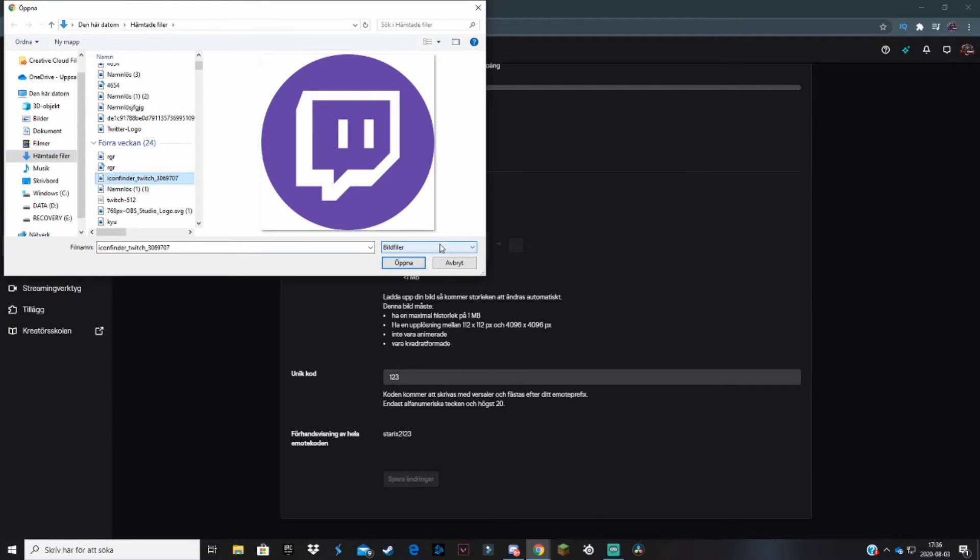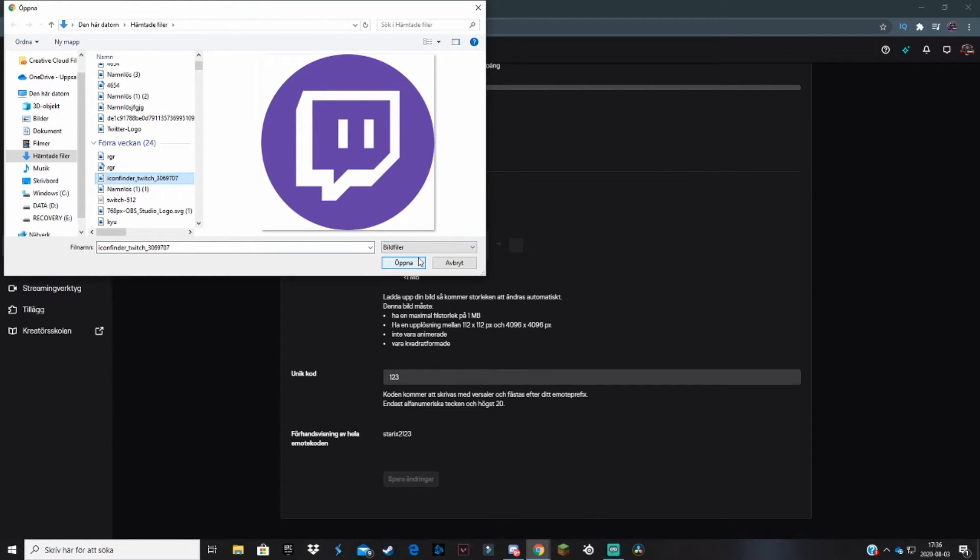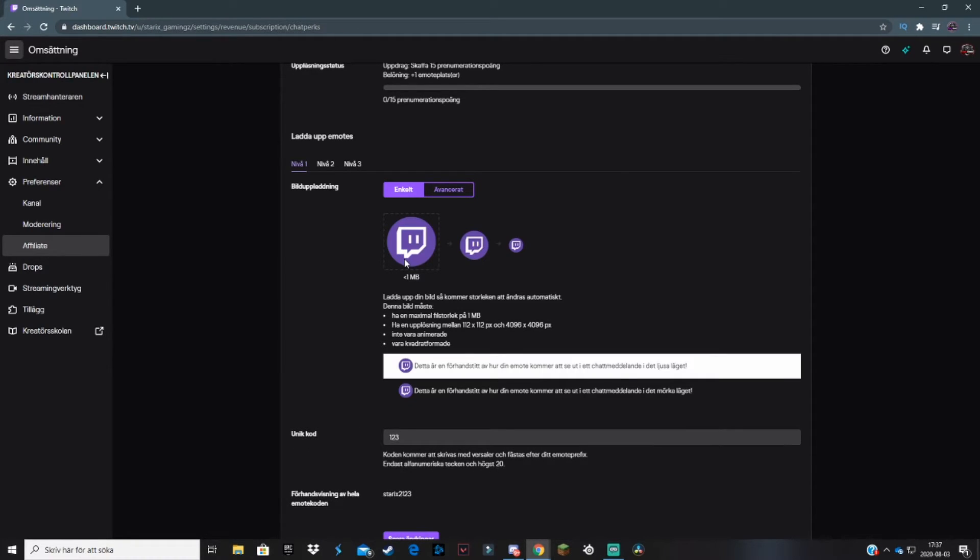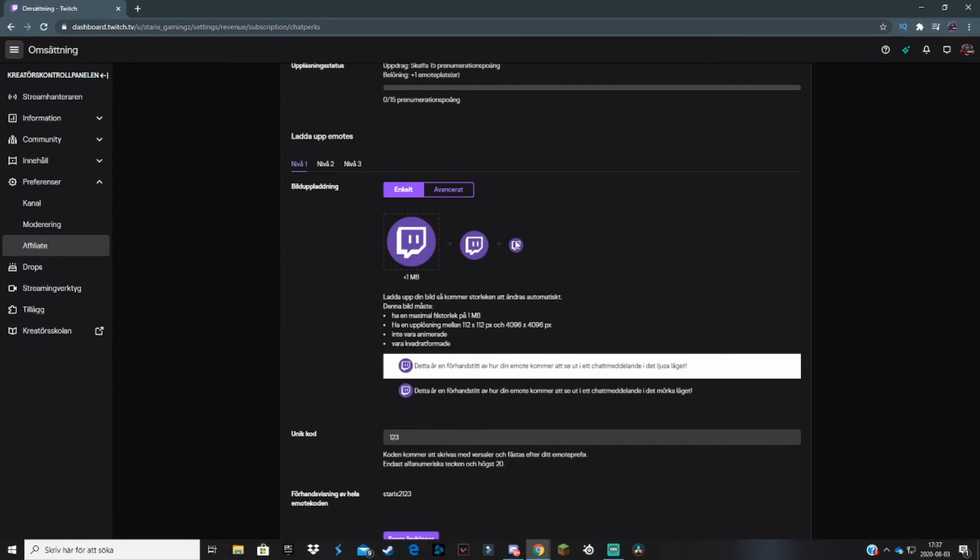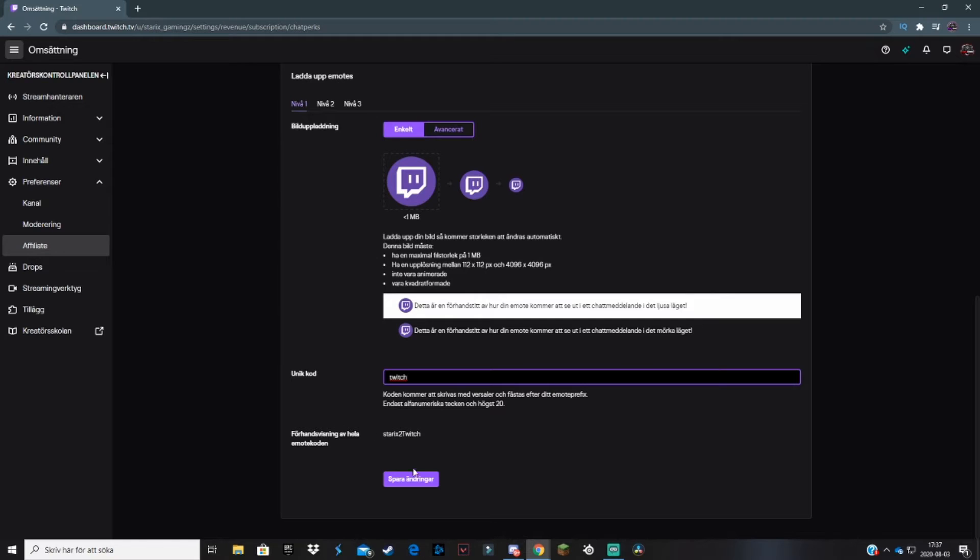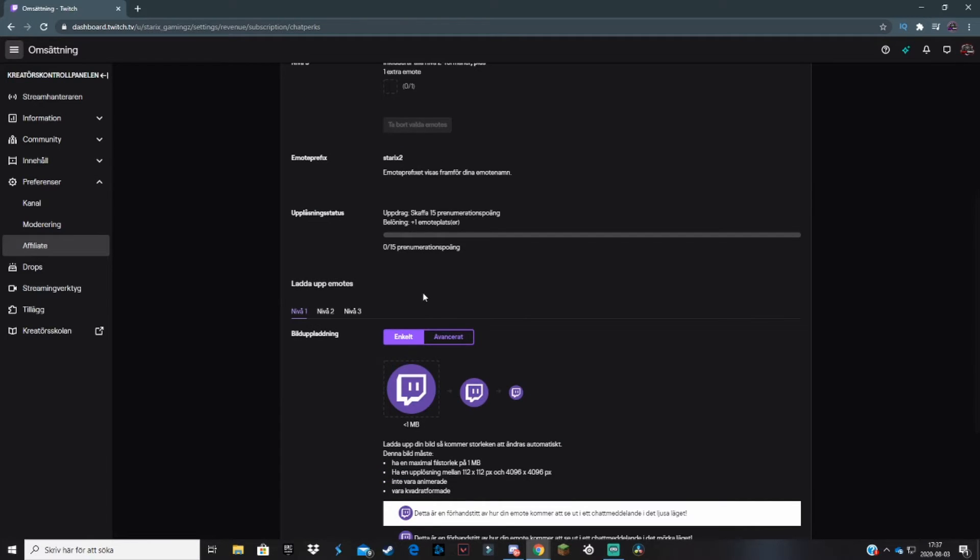Let's say you wanted this picture as your emote. You hit open and wait for it to load. Twitch will automatically downscale it, so you can preview it here. If you like it, type in your unique code and save changes. Do the same process in tier 2 and tier 3, and you'll have Twitch emotes for all your subscriptions.